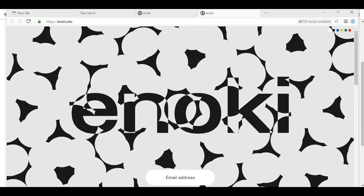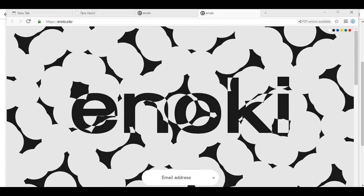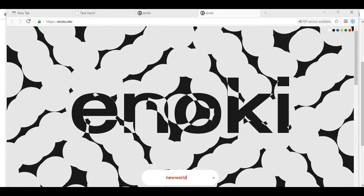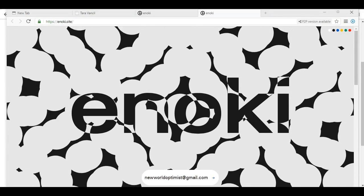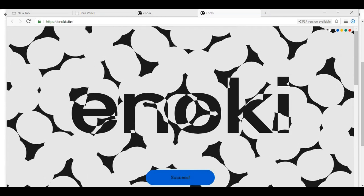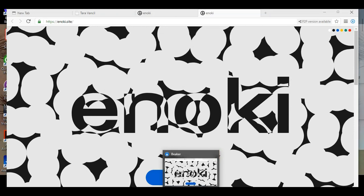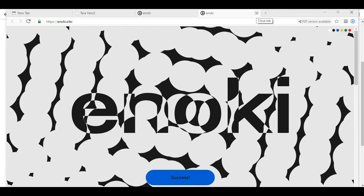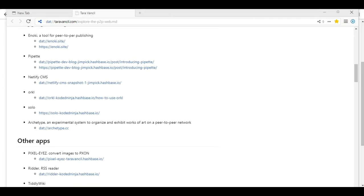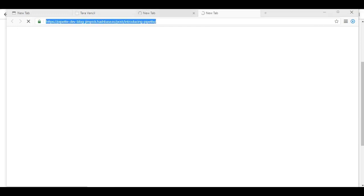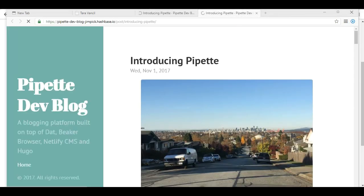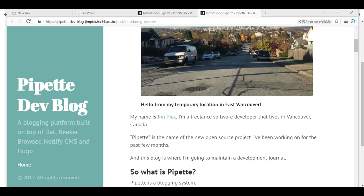So the DAT addresses definitely need some help. If we wanted to request an invite. Success. Well, I have no invite. So I guess we will just have to wait. Pipette. So the DAT website versus HTTPS. Something tells me we're going to have an issue with the DAT. So here's Pipette Dev Blog. Blogging platform built on top of DAT, Beaker Browser, Netlify CMS, and Hugo.